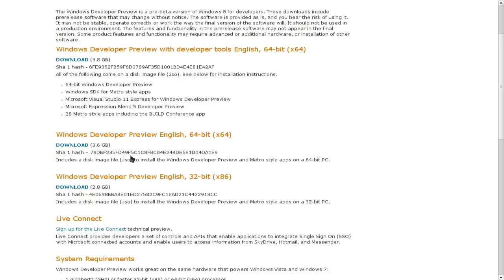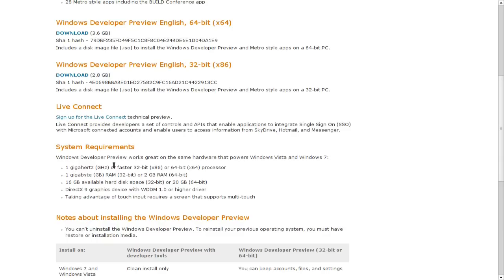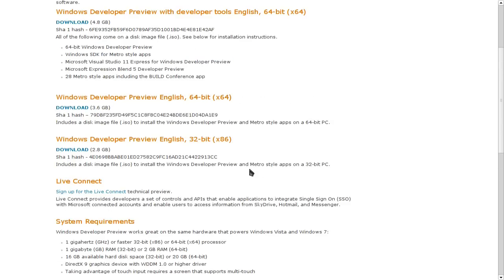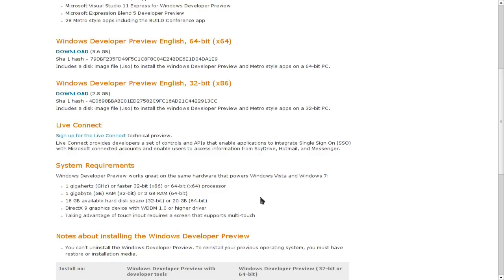Das gleiche gibt es nochmal als 64-Bit, das ist knapp 4 GB groß, ebenfalls eine ISO-Datei, die man einfach brennen kann. Die Systemvoraussetzungen: 1 GHz 32-Bit- oder 64-Bit-Prozessor, 1 GB RAM, 2 GB RAM für 64-Bit empfohlen, 16 GB freier Speicherplatz bei der 32-Bit-Version und 20 GB bei der 64-Bit-Version. Ich habe es auf einer 8 GB großen Festplatte installieren können ohne Probleme, allerdings in der 32-Bit-Variante.